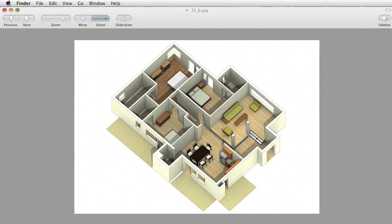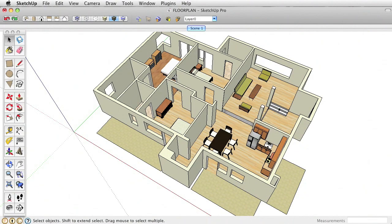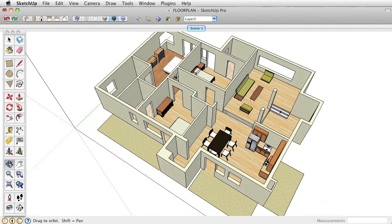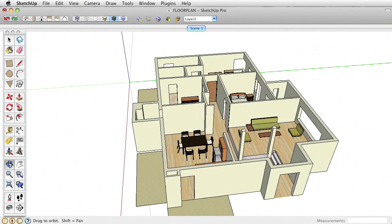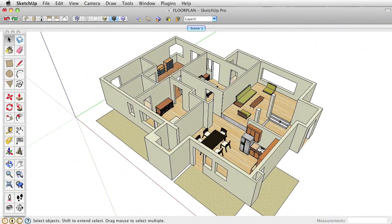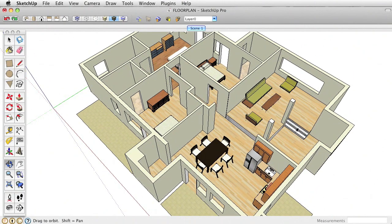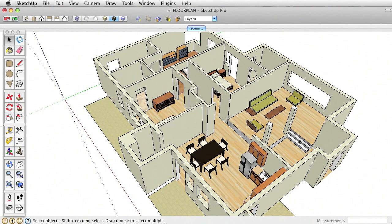Here's the SketchUp model. Just notice a few things — it's a really basic, simple model with just door openings. I'm not adding too much detail into this; I just want to show the basic floor plan.